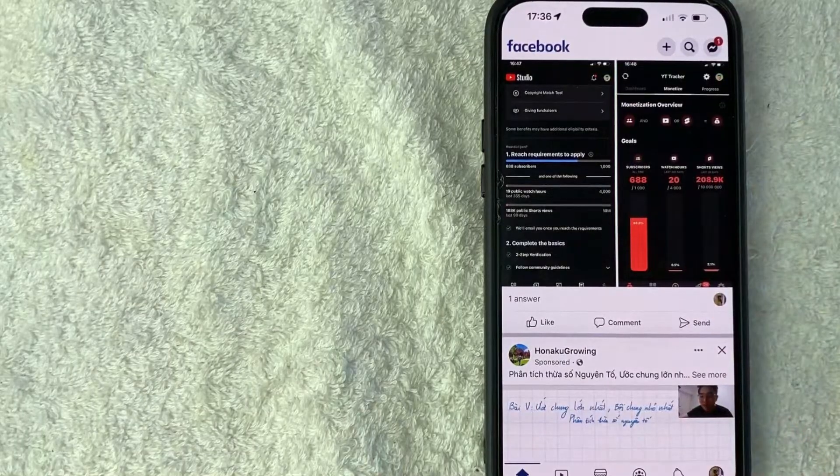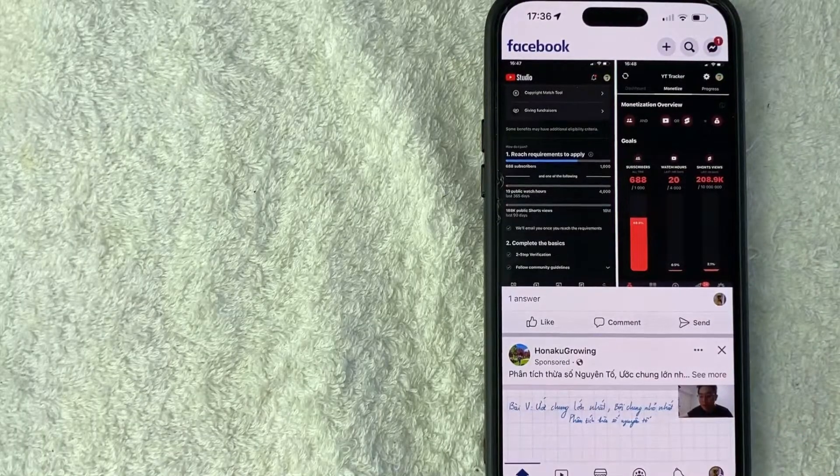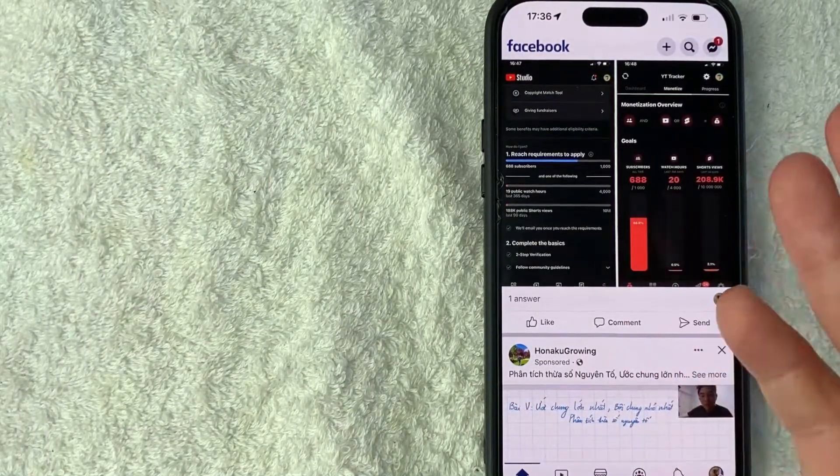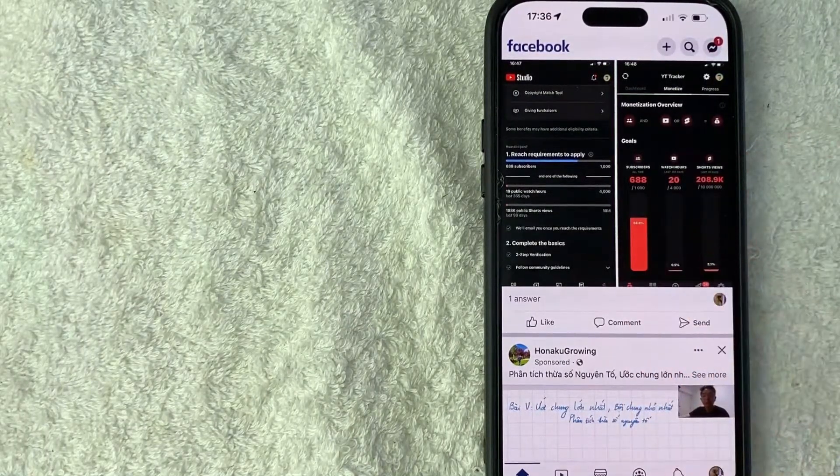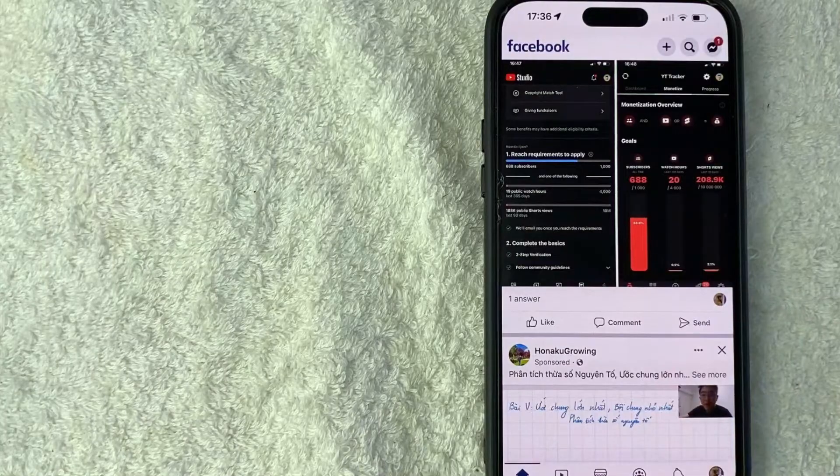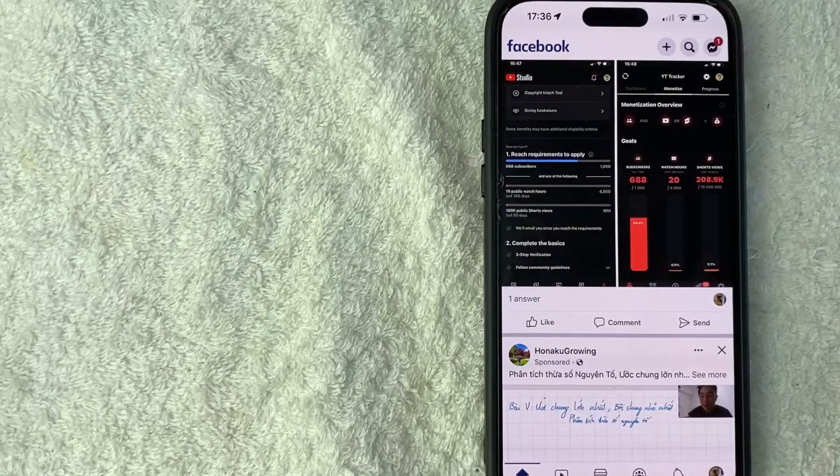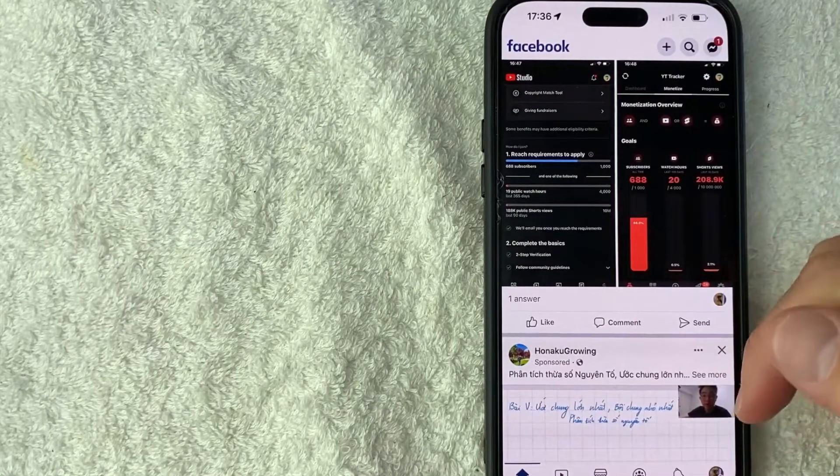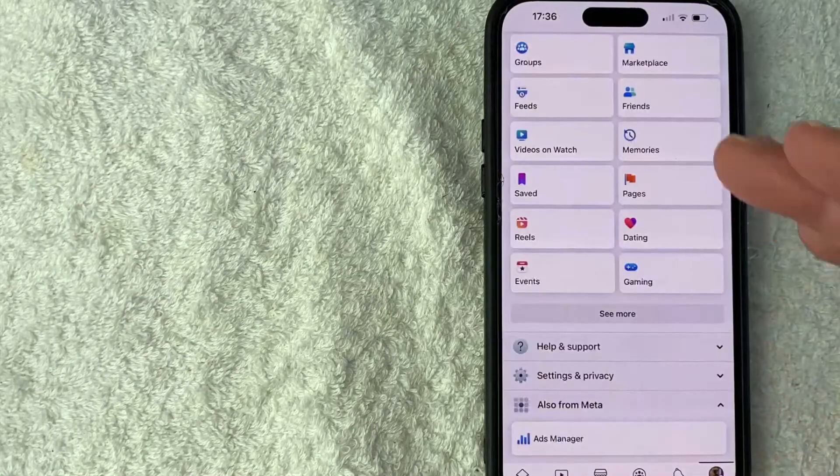Now here on the home screen, if you want to connect your PayPal to your Facebook to use it as a payment method, what you want to do is go ahead and click on your profile icon. It's down here on the bottom right. It says menu.